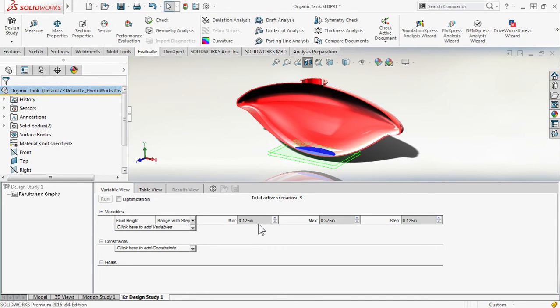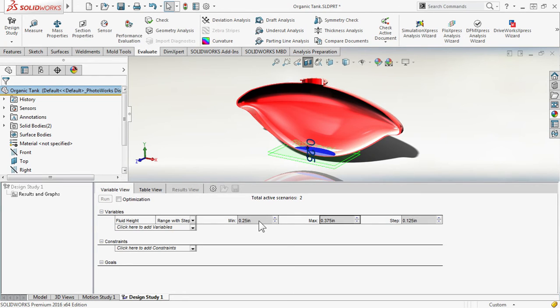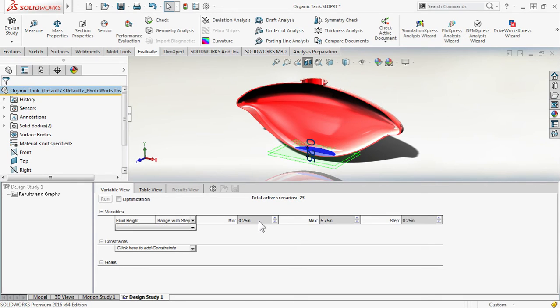We're presented with the options to specify the min, max, and step. What's my starting point? Quarter of an inch. What am I going up to? Five and three quarters. And we're going to do a step size of a quarter of an inch.